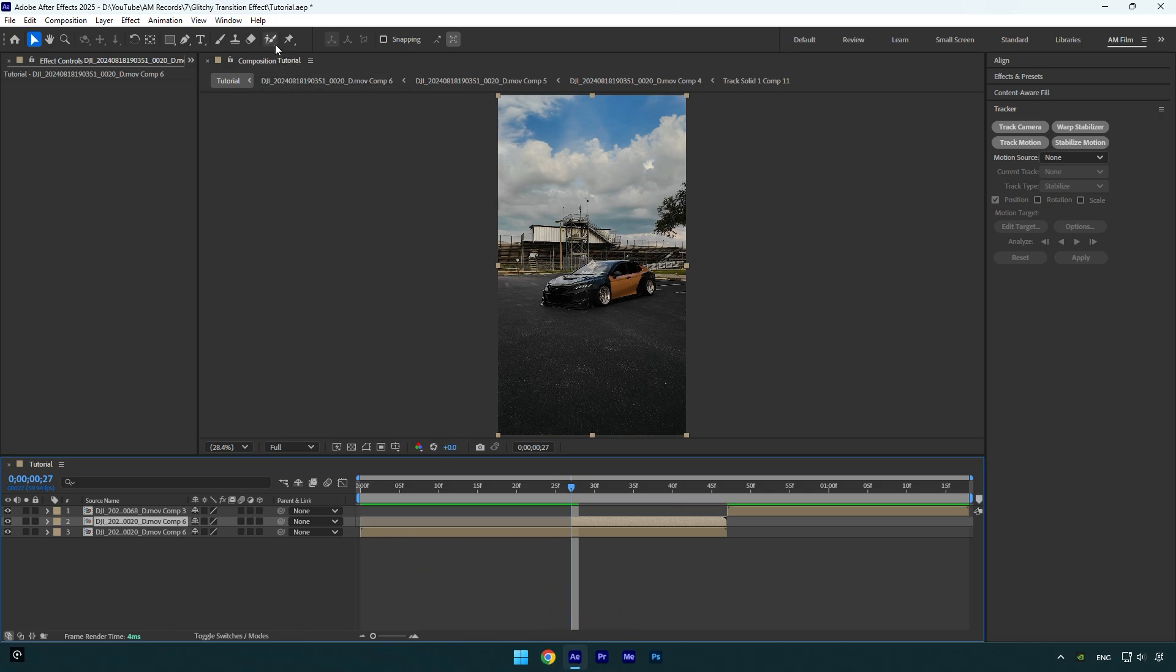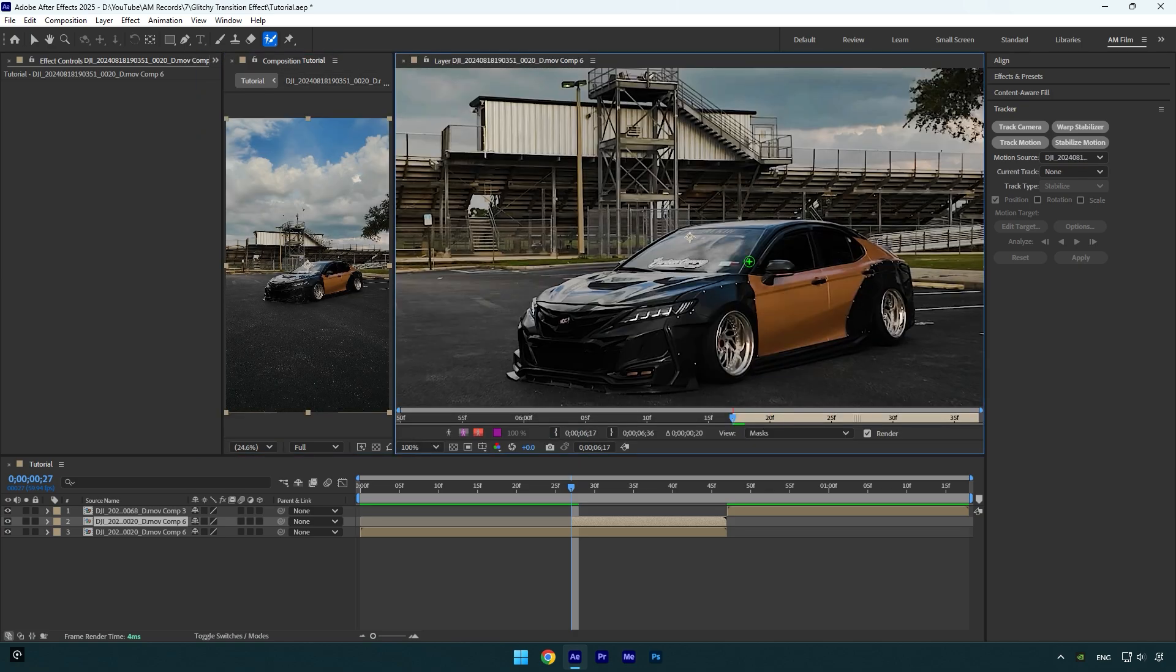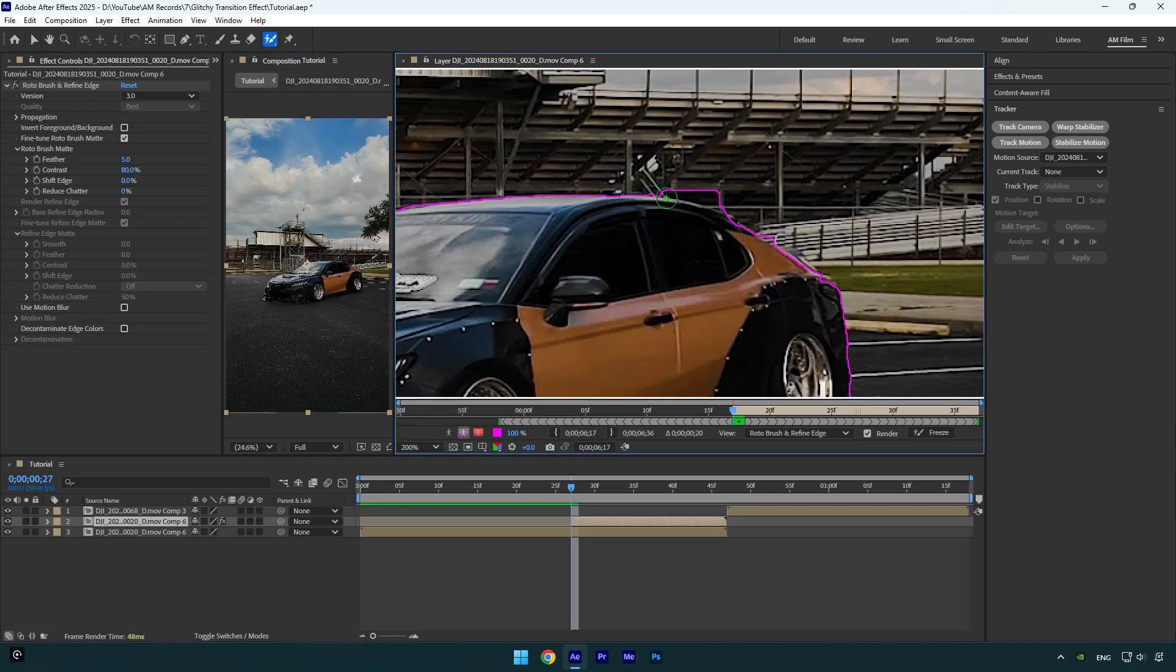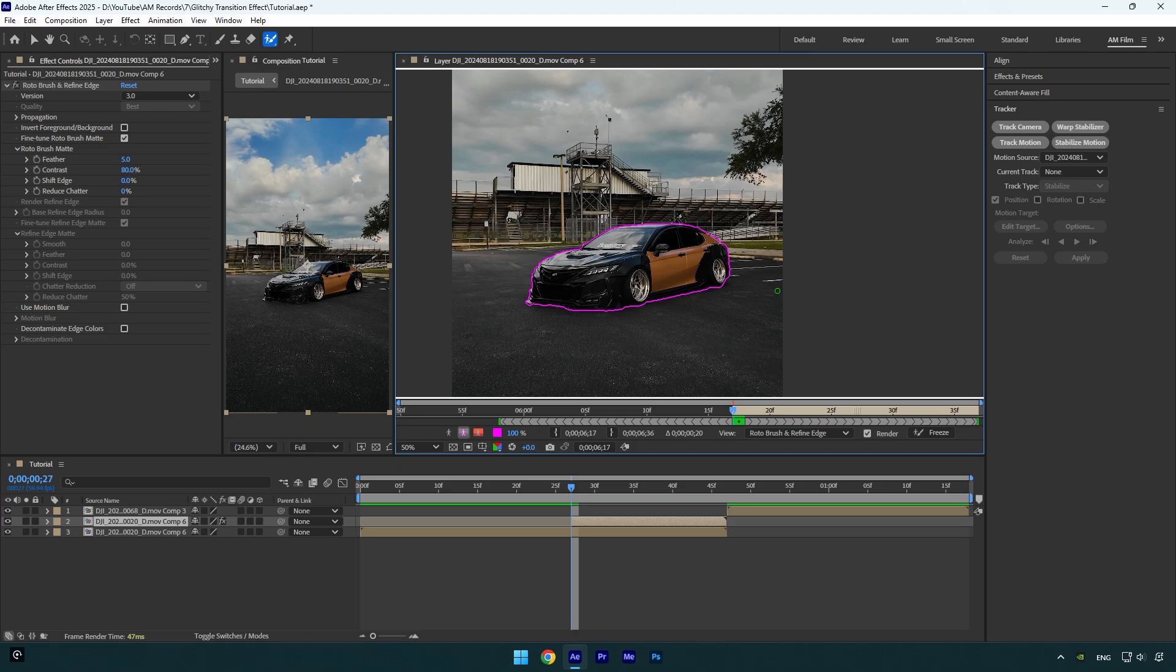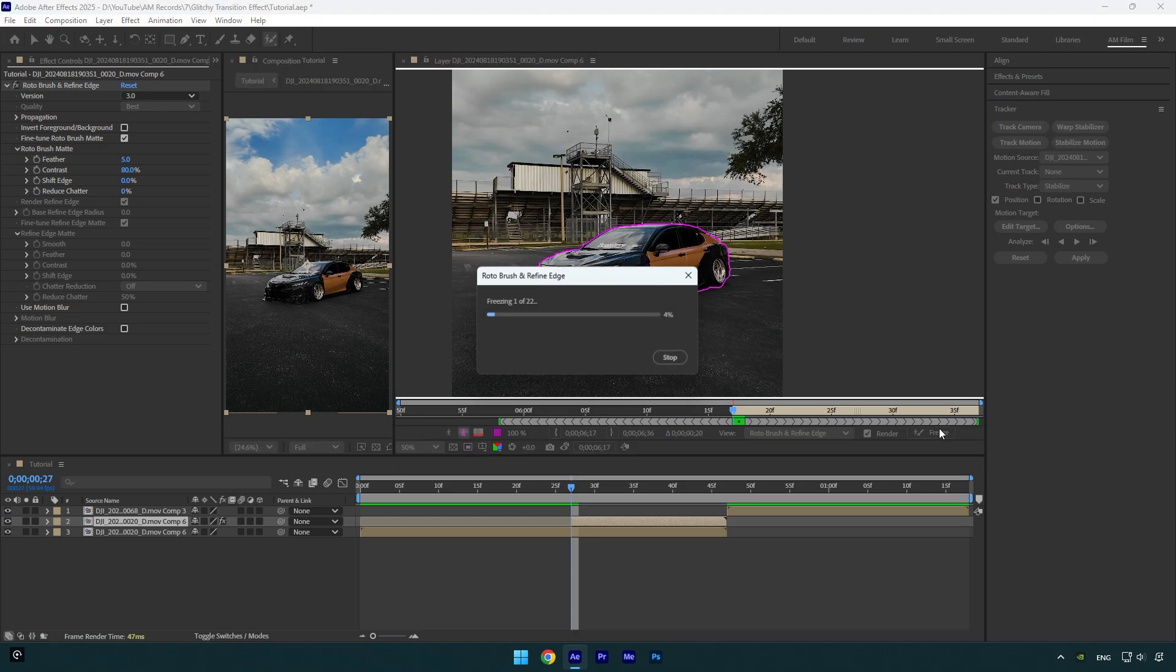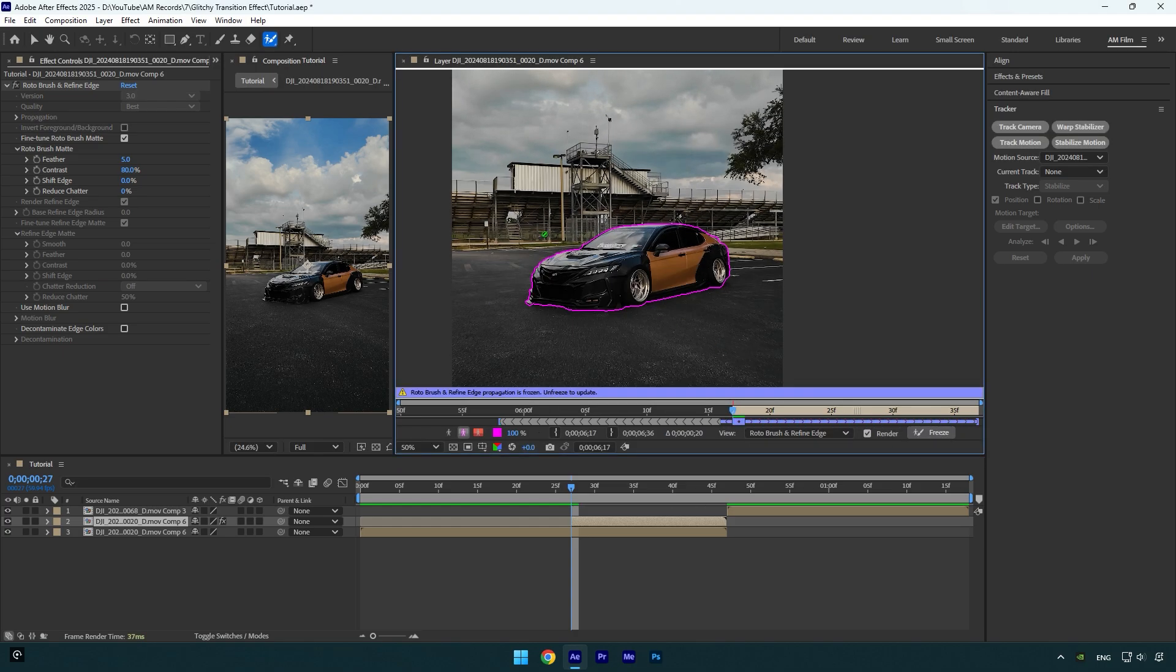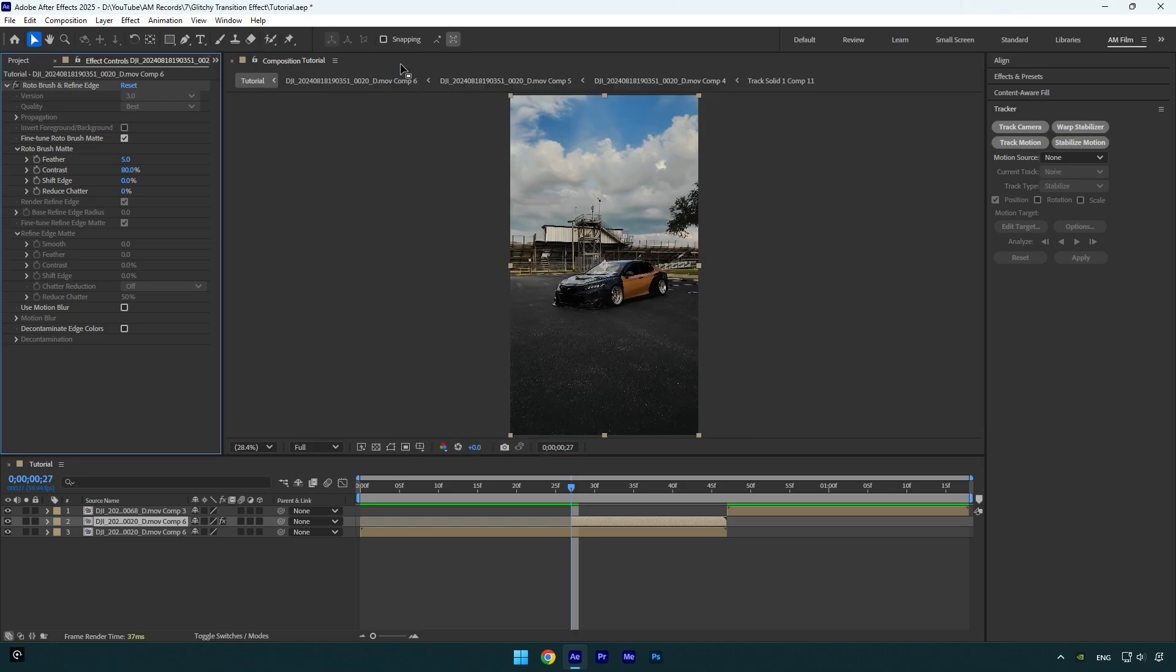Now let's grab a roto brush tool and double click on the duplicated layer. Let's rotoscope the car as smooth as possible. Once you are done, click on freeze button. As the freezing is done, we can close the rotoscoping window and go back to our main composition.